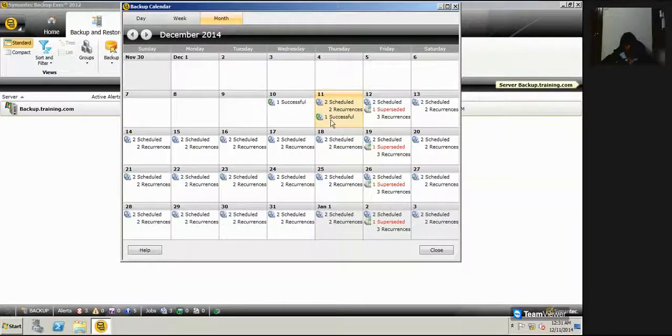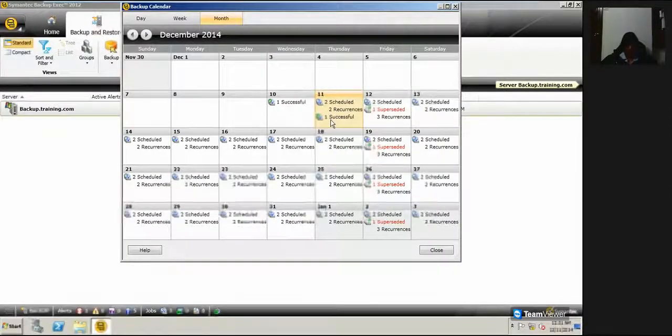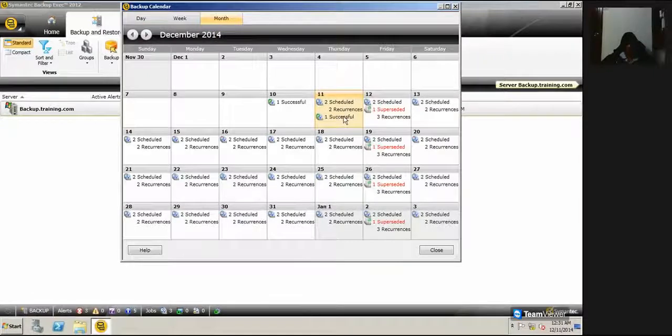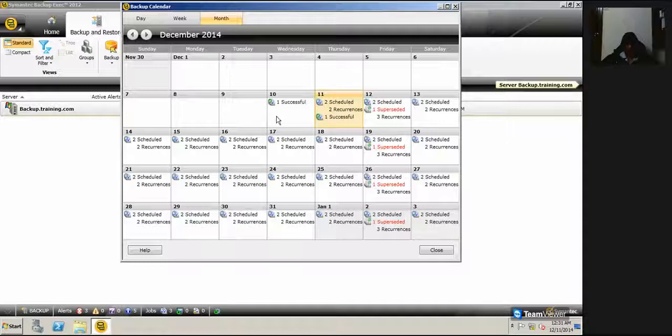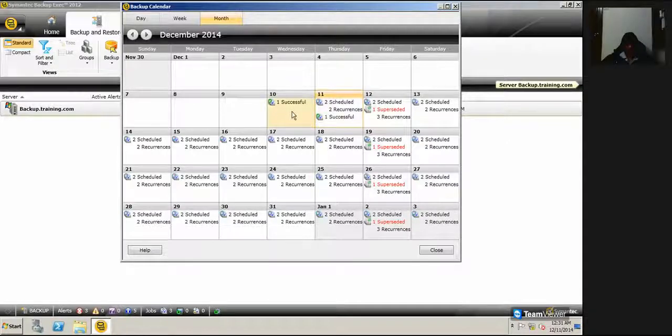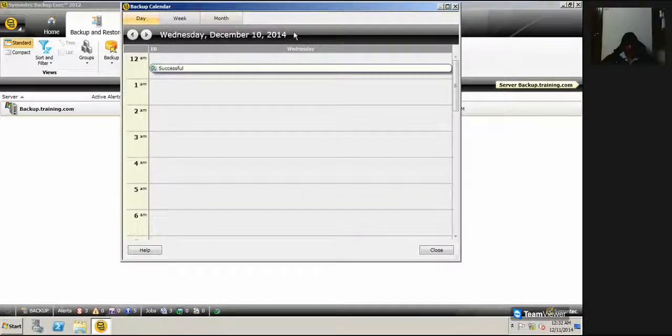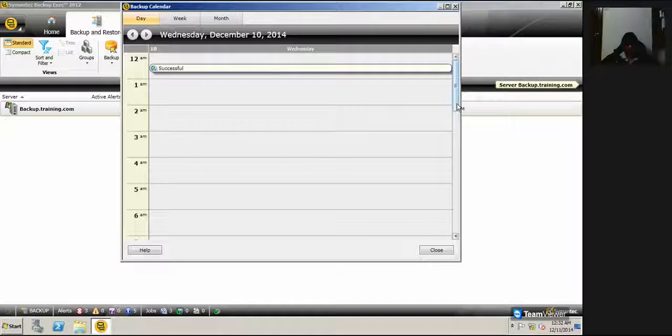...all the existing schedules and their status. If I just highlight any date and double-click...